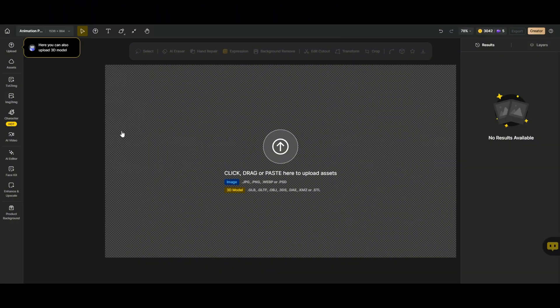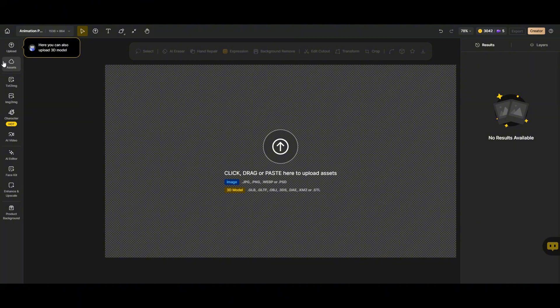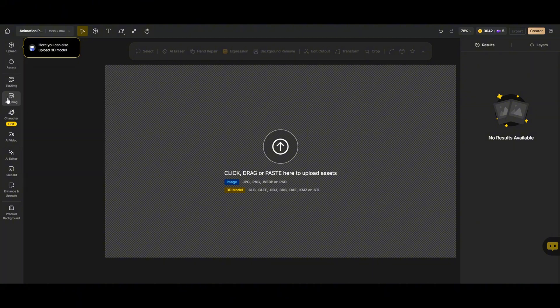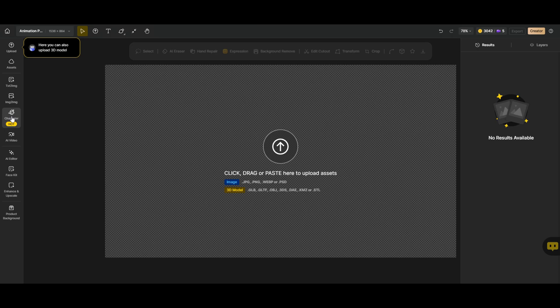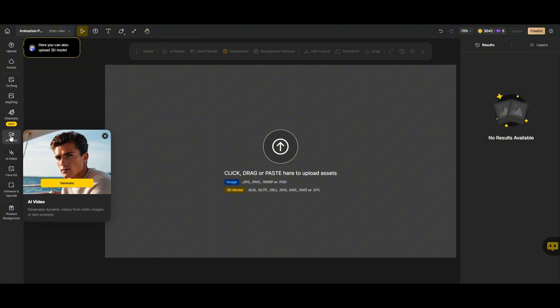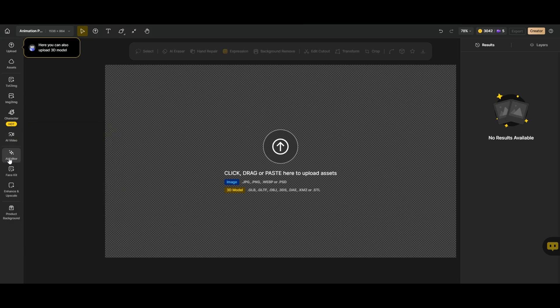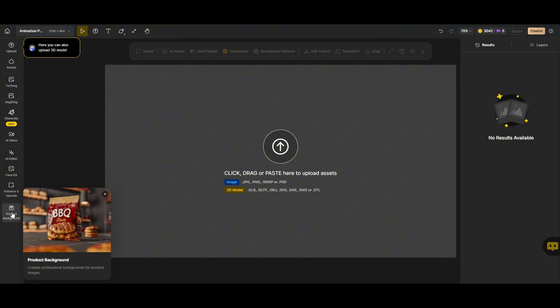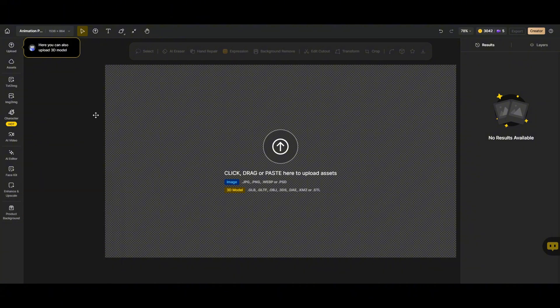Now, on the left side of the screen, we have all the key tools and features. This is where the magic happens. Here, we have tools like text to image, image to image, and the hottest feature right now, consistent characters. This is a game changer for creating AI-generated videos with characters that stay the same across different scenes. We also have some cool editing tools like AI video generation, AI editor, face enhancement, upscaling, and background removal.